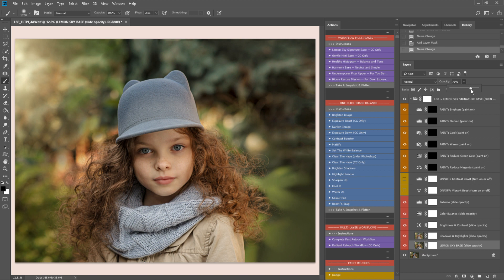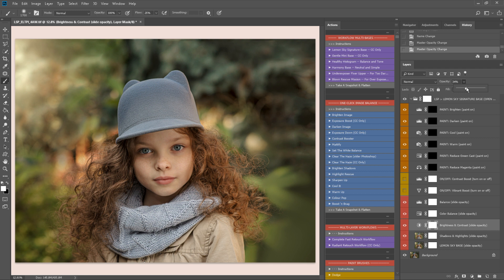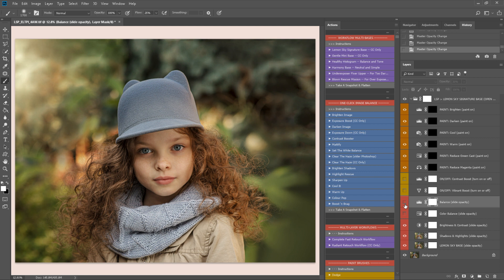So down here we have the Lemon Sky base. You can slide the opacity on all of these until you're happy with the general base to your image. I'm going to go about there. Shadows and highlights, again this will bring your highlights down, it will bring your shadows up, it just adds balance to your image. Brightness and contrast. Add some of that in. You can turn these on or off. You can paint them on and off. You can do whatever you like with them.